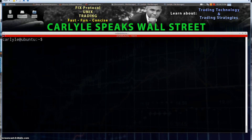How are you doing? This is Carlisle Speaks Wall Street and we're going over Linux commands. I'm running under Ubuntu and today's command is ls.